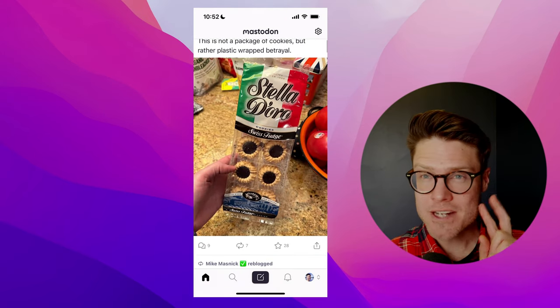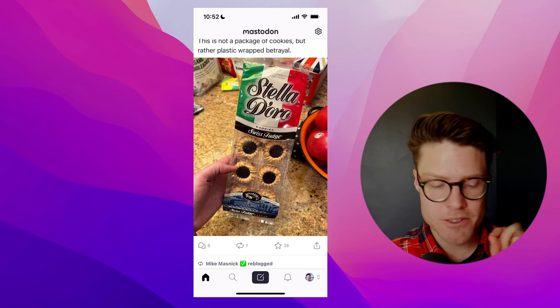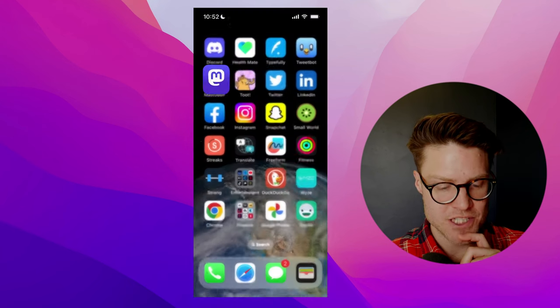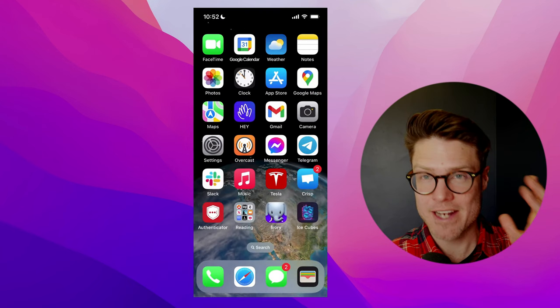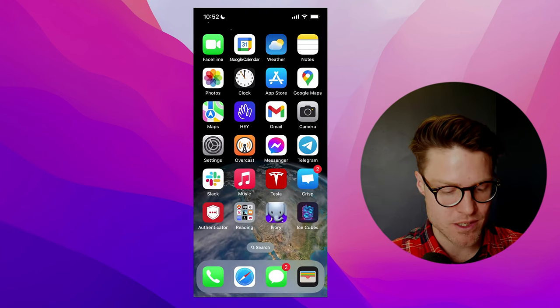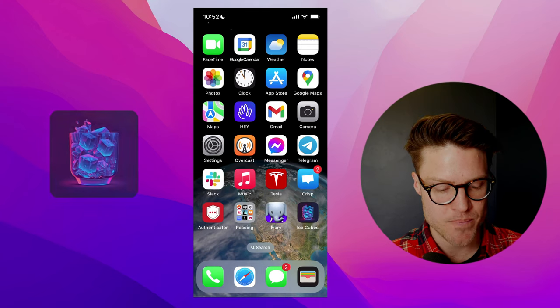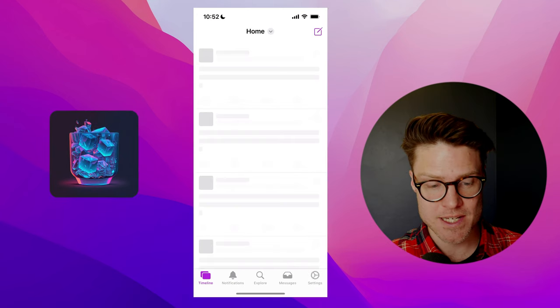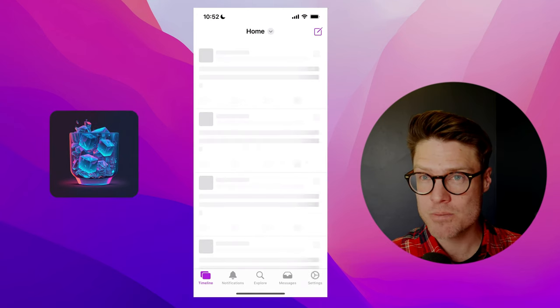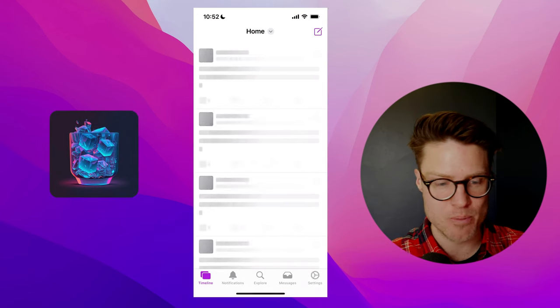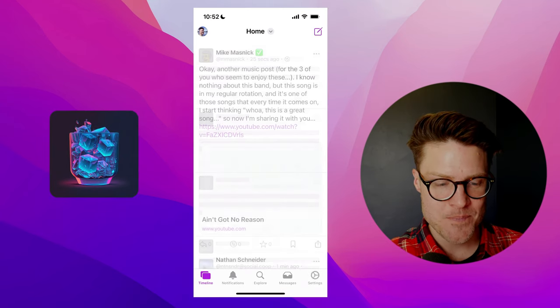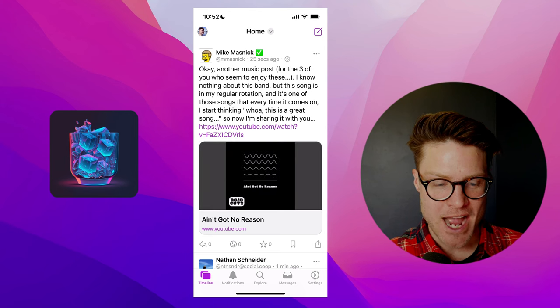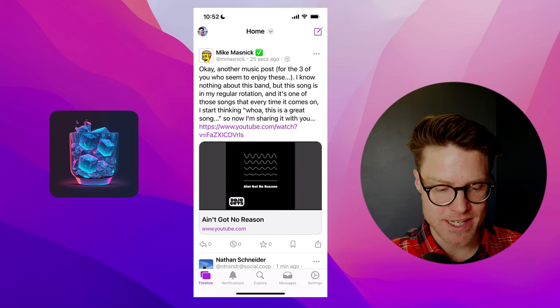There's actually two really great apps that have just been released that have made me enjoy Mastodon so much more. The first is IceCubes, which is actually open-source. And I really like it.